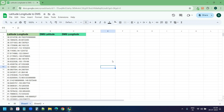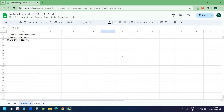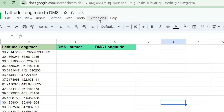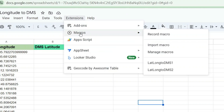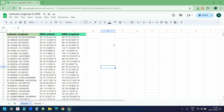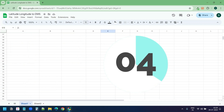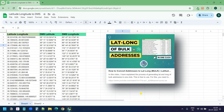First I will try the lat long in the single column. In the first worksheet I have 50 latitudes and longitudes, but you can have as many as you want. I'll select the Extensions menu, then select Macros, and under Macros I'll select 'Lat Long to DMS 1'. In a few seconds it will generate the DMS. Depending on the number of rows you have in the worksheet, it can take some extra seconds.